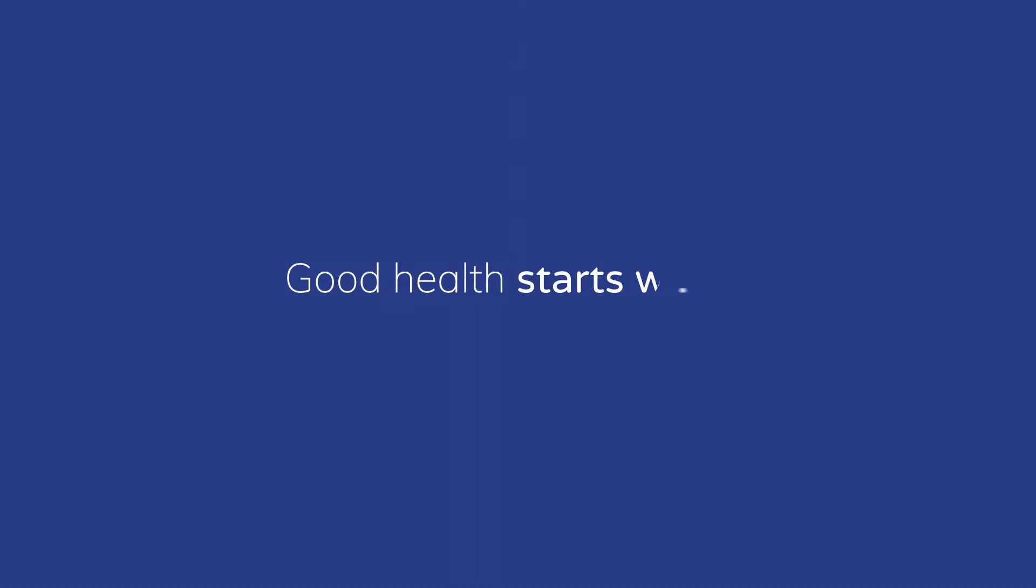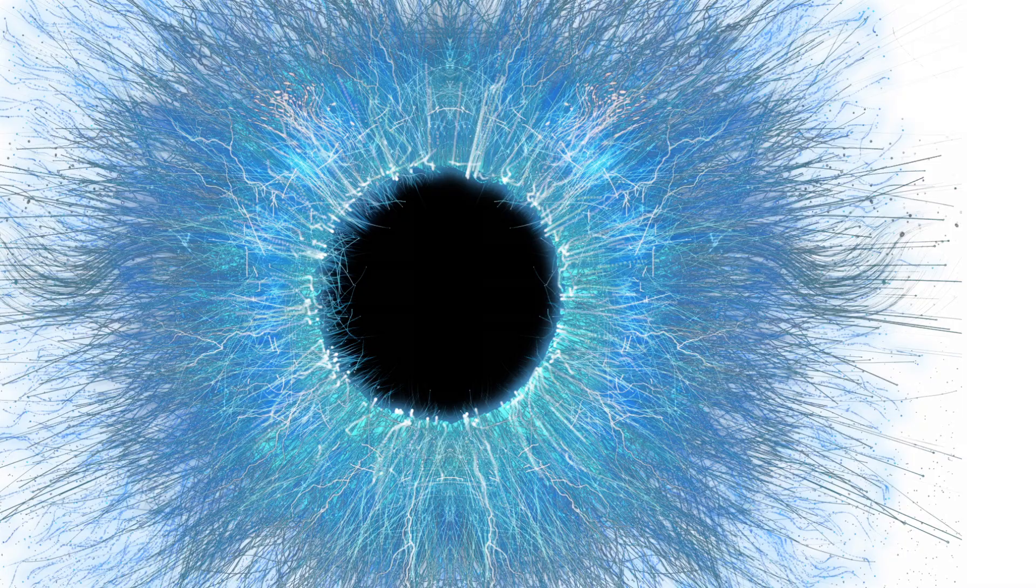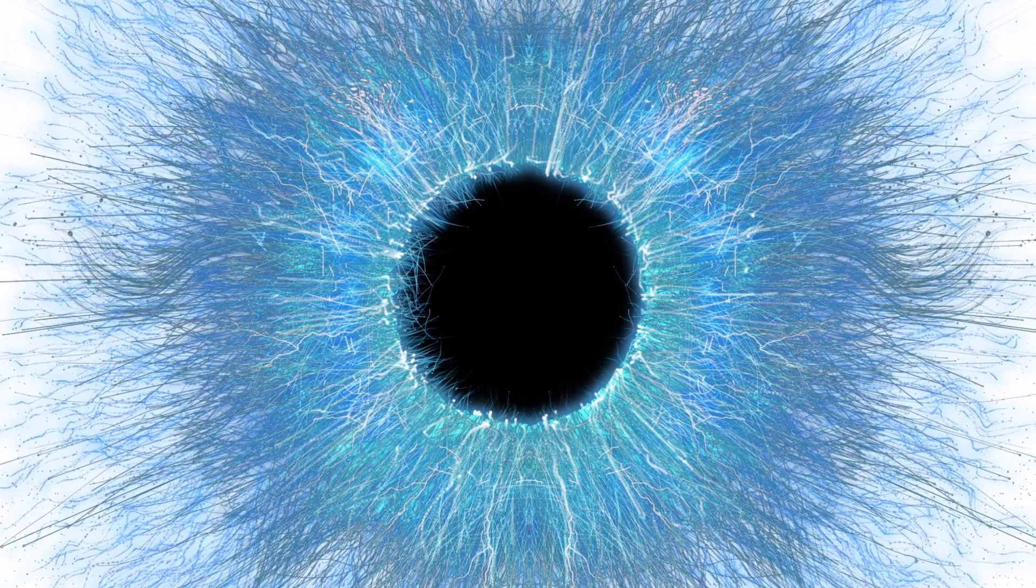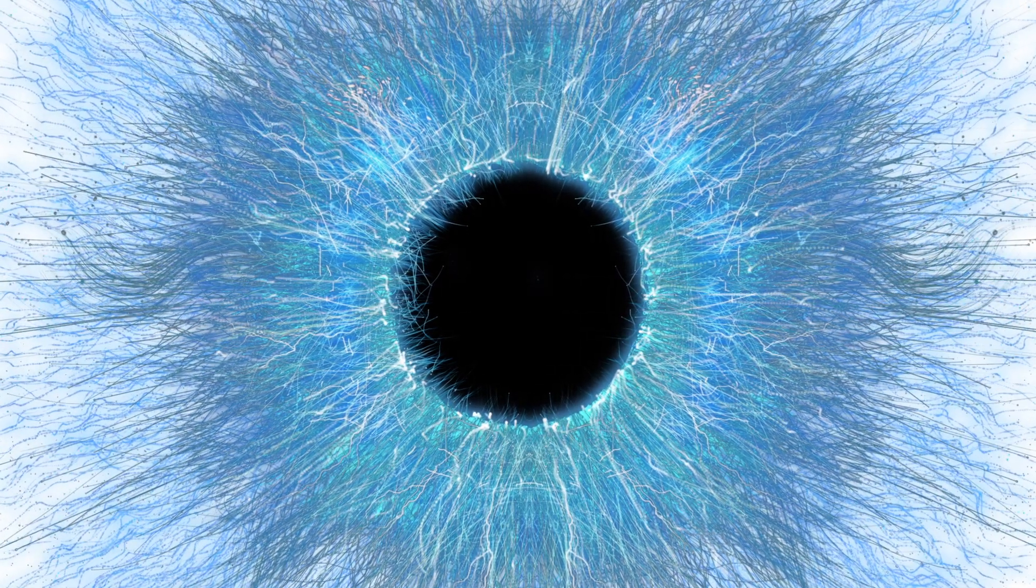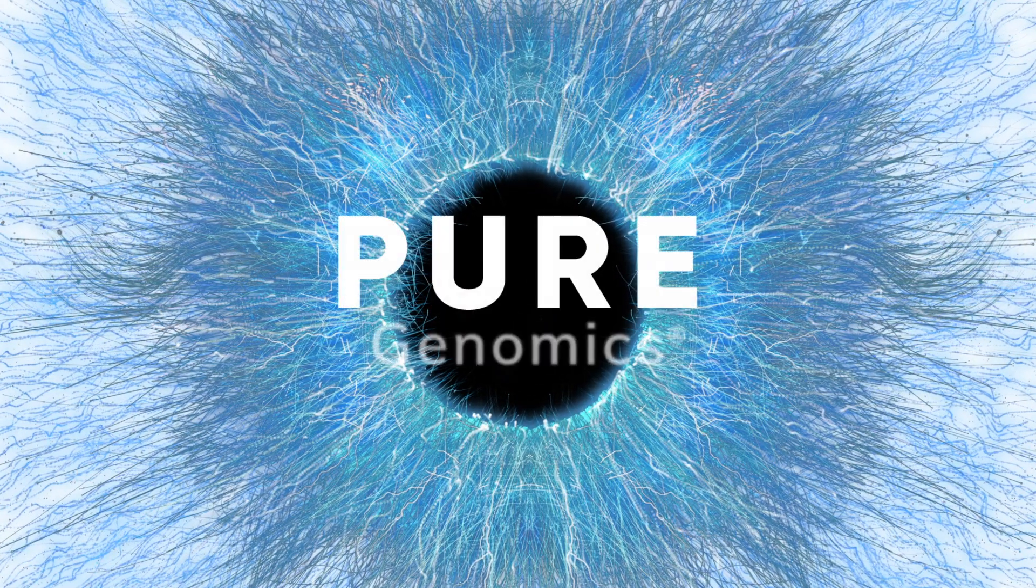Good health starts from within. And Pure Genomics believes that for every patient, it should be personal.